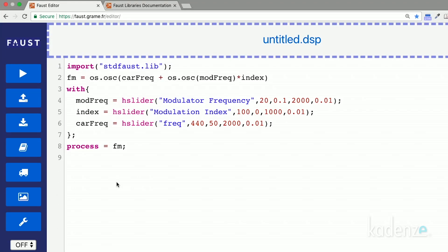In this FM circuit, the frequency of a sine wave oscillator, which here is the carrier, is modulated by another sine oscillator. Here, the modulator.